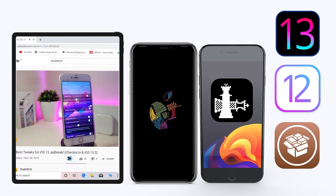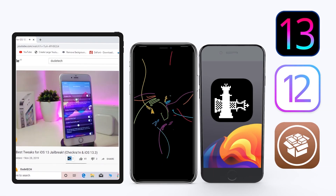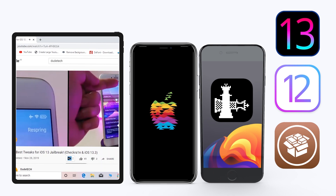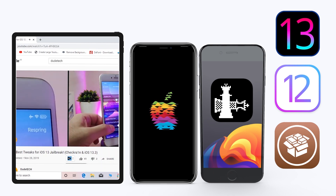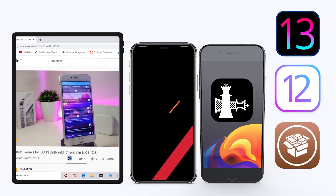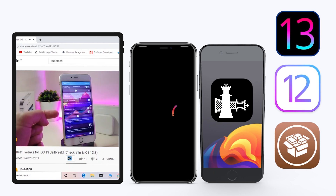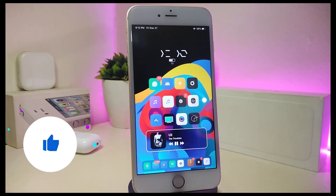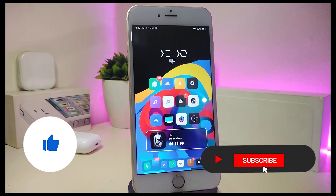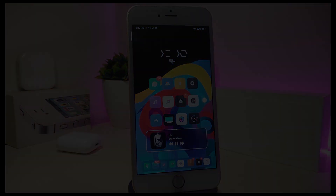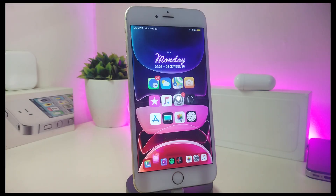Hey, what's up YouTube and welcome back to another Cydia tweaks video. In today's video I have some tweaks to share with you guys. Some of those tweaks will still be working on iOS 12 and some of them have already been updated to work with the new jailbreak, the Checkra1n jailbreak, iOS 13, up to 13.2.3. Before I start today's video, let me ask you guys to give the video a big thumbs up, subscribe, and hit that notification bell.